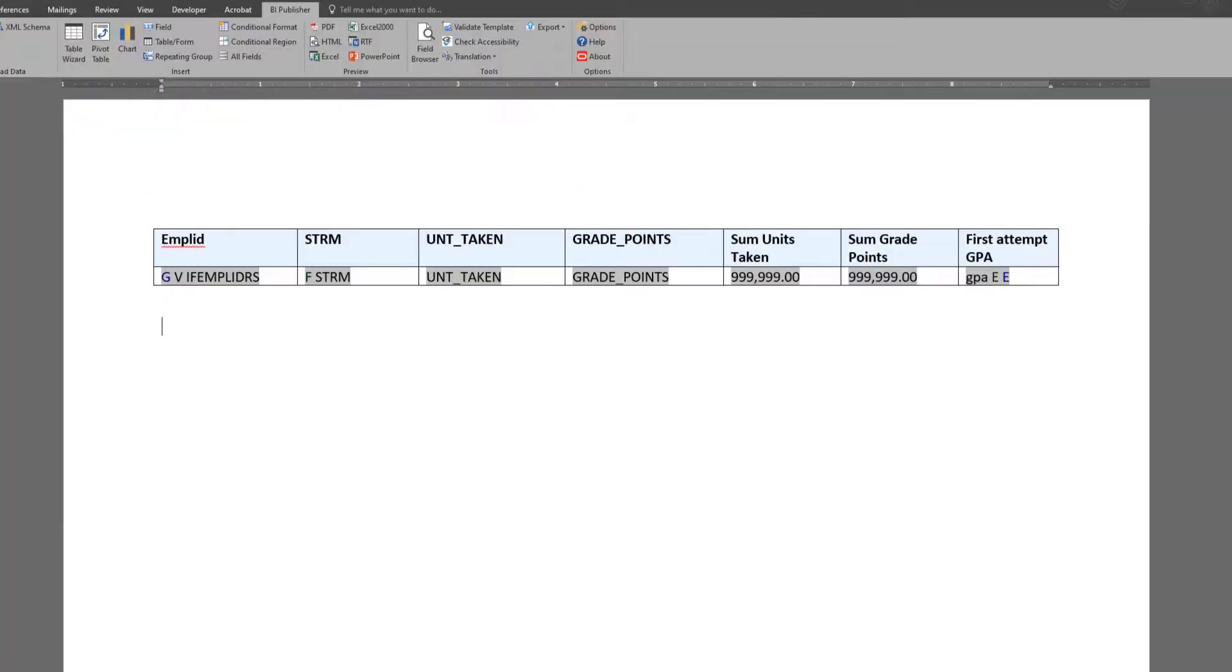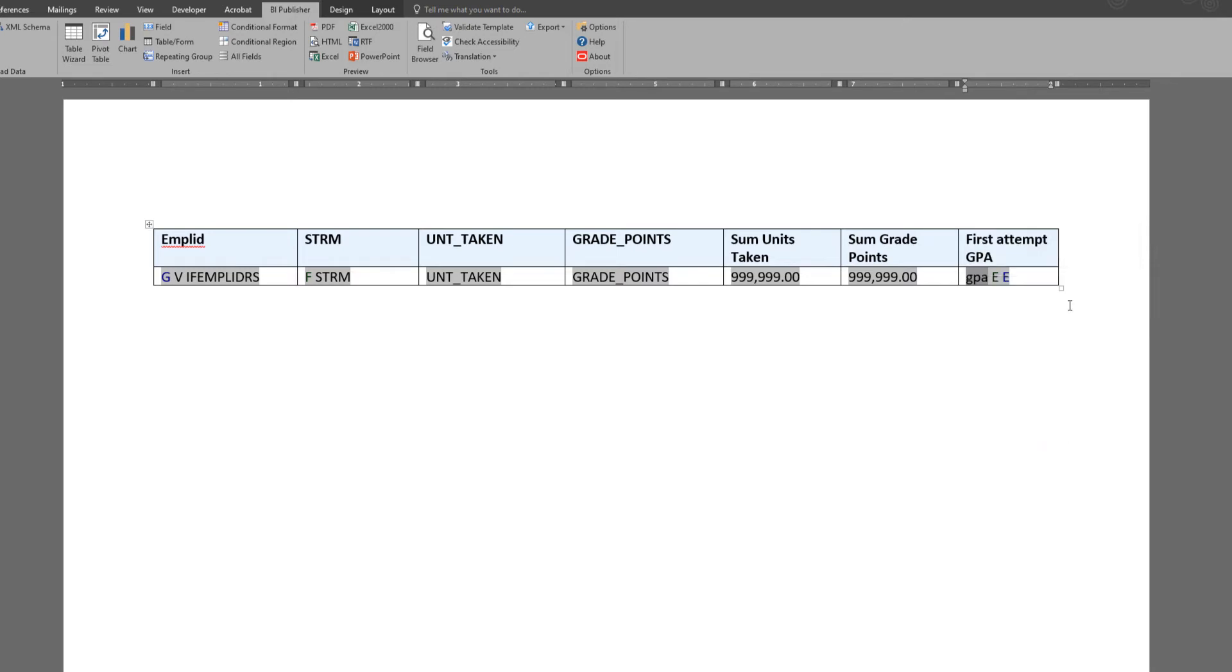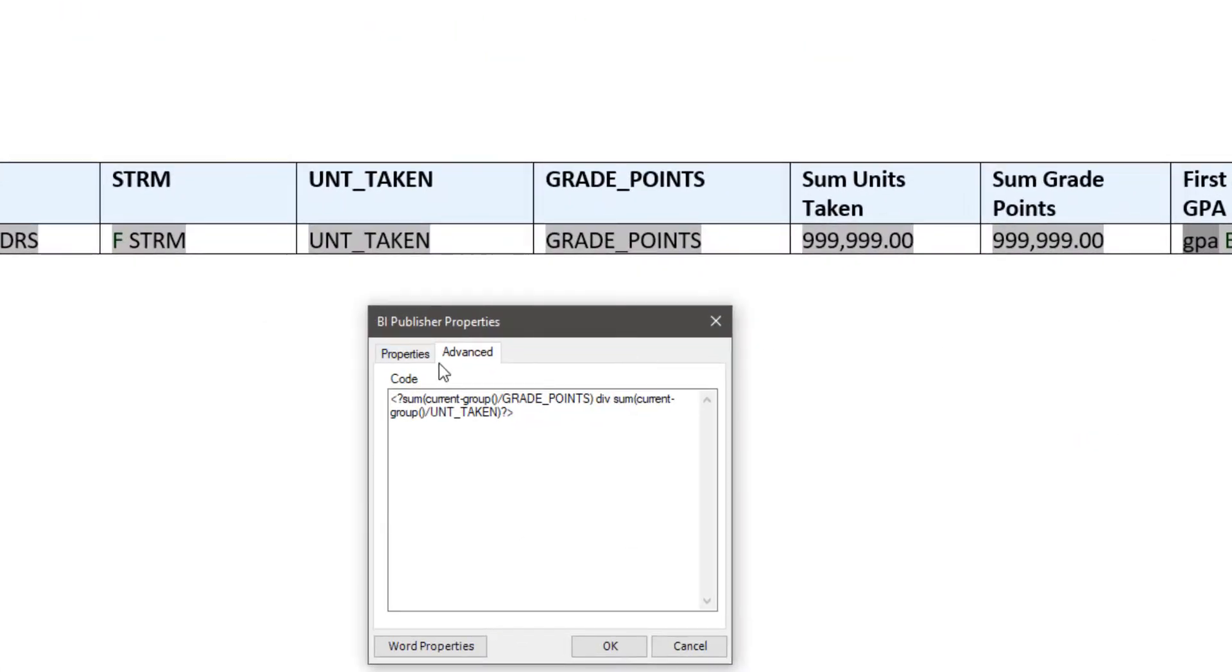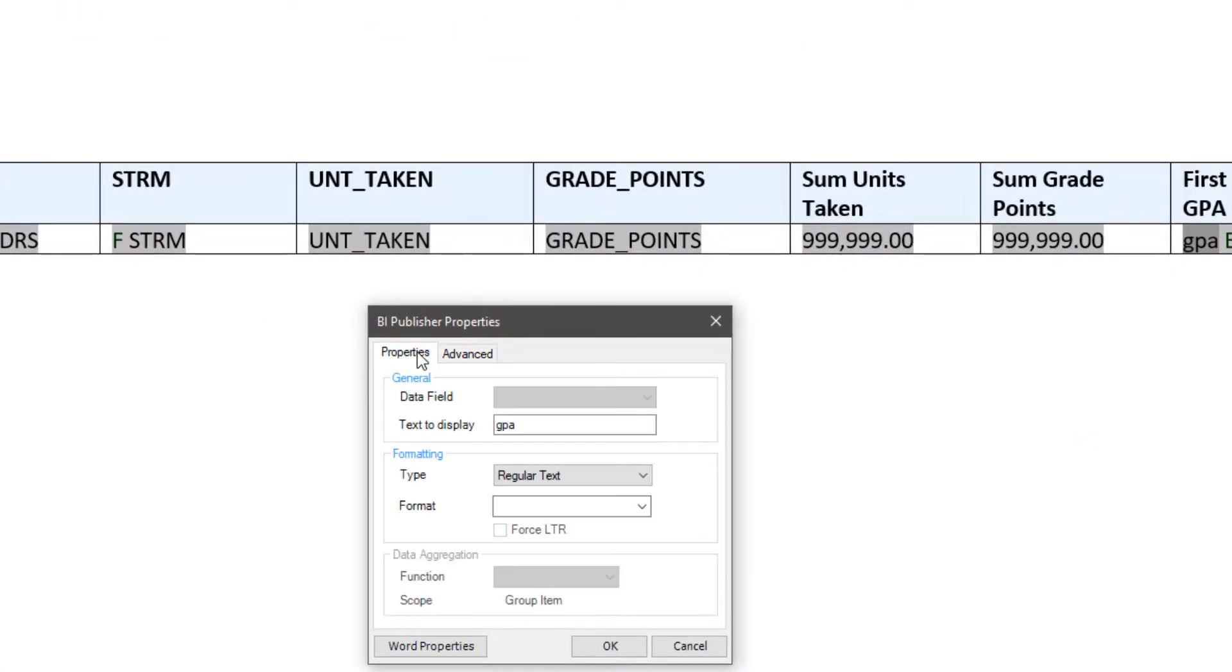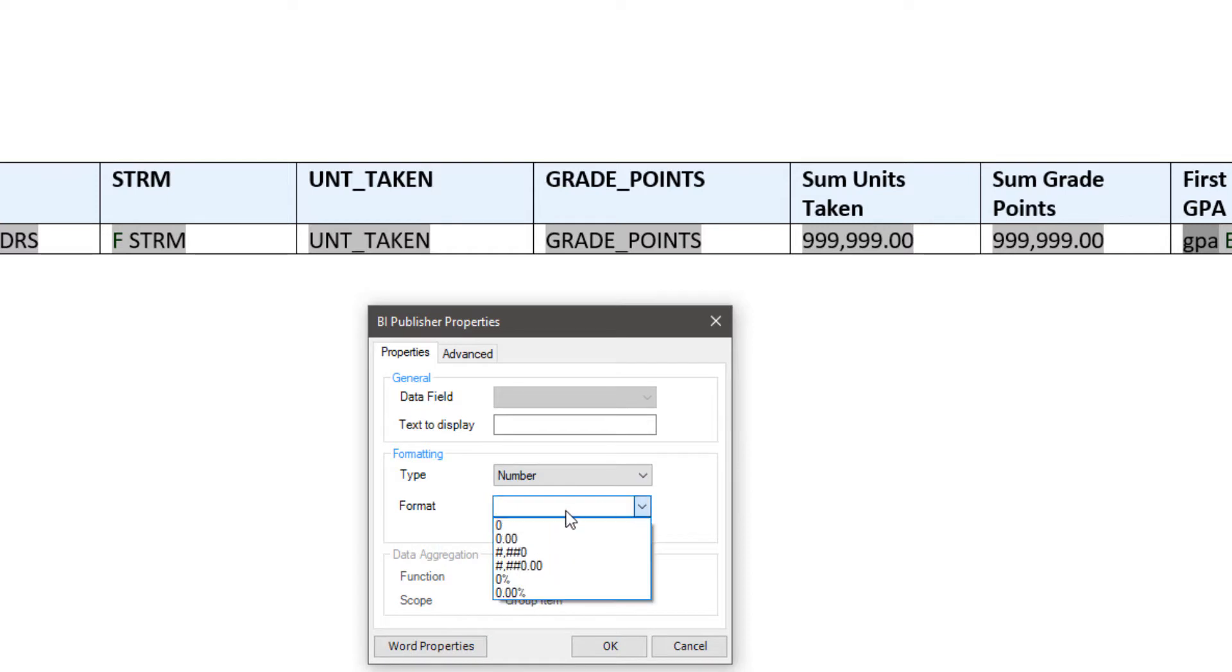And if you do a calculation using your calculator to test the calculation that you have applied within BI Publisher for that field, you'll see that it'll be right. So now I'm just going to go ahead and play with the format a tad, change it to a number, and then show decimal points.